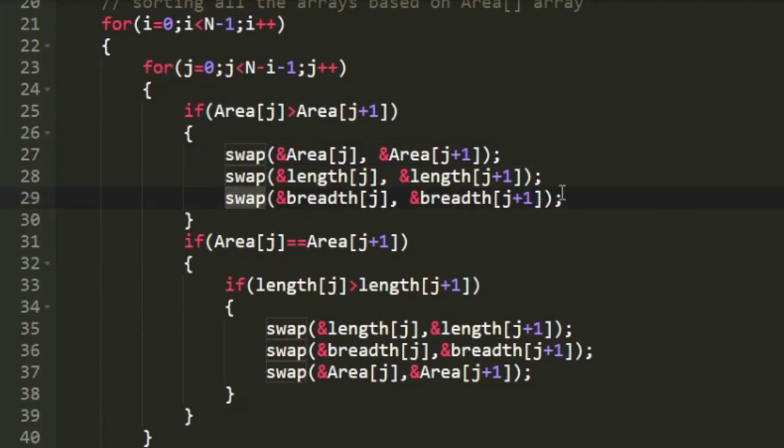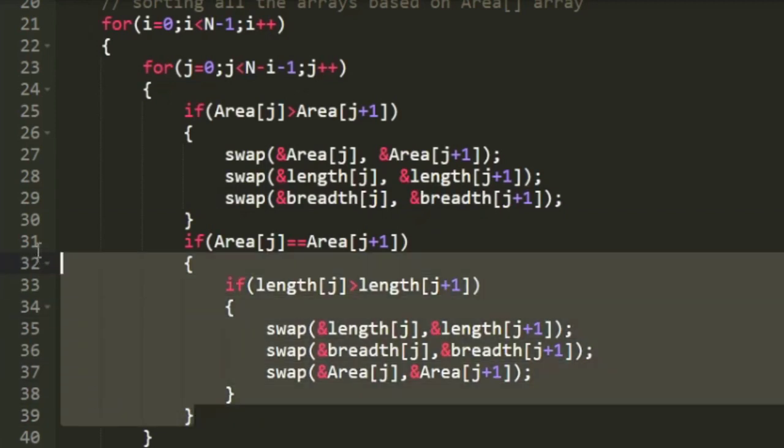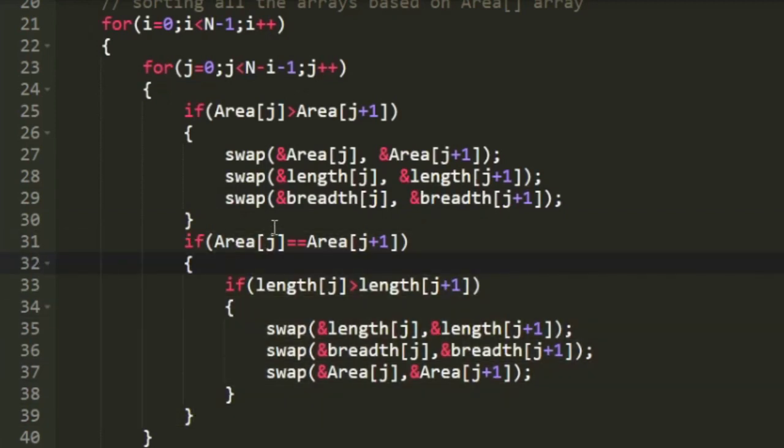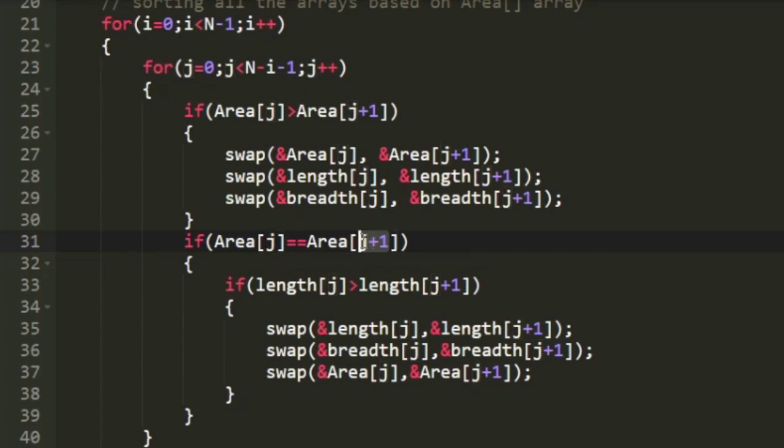And we were also given in the question that if any of the rectangles have same areas then we have to sort them based upon their length, which we are doing here. Here again we are checking if any of the arrays has same areas. And if this condition is satisfied then for comparing we are just using this length array.